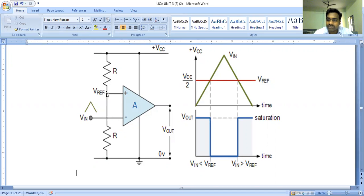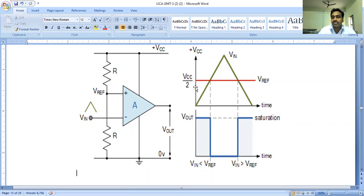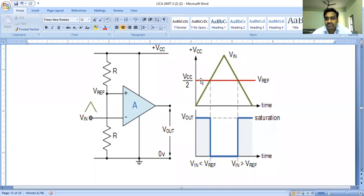The input voltage is compared with respect to the reference voltage and the output voltage is observed at the operational amplifier — that application is called a comparator. The input voltage is connected to the negative terminal or inverting terminal, so it is called an inverting type comparator or negative voltage comparator. The output voltage is proportional to V_AD, where V_AD is the difference of input voltage and reference voltage. The input voltage is a triangular pulse and a reference pulse is observed here.